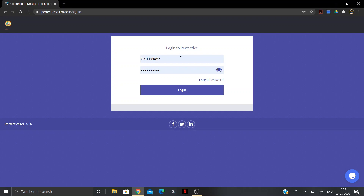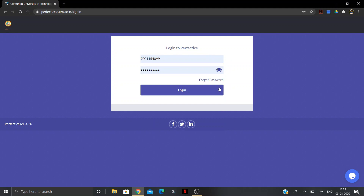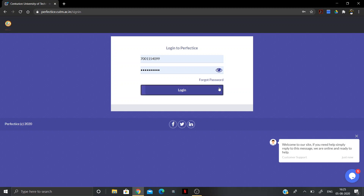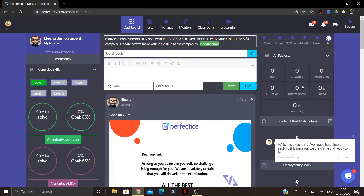You will enter your credentials in this section. For the CUTM instance, the credentials are your email ID and a password which is the same for all students: 123456789a with a small 'a'. Once you enter your credentials correctly, click on Login.